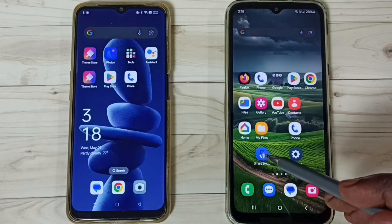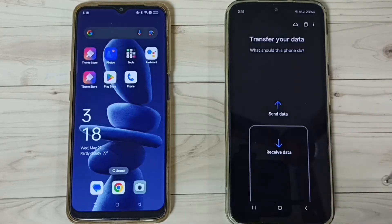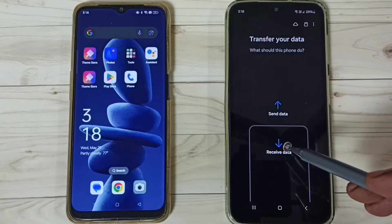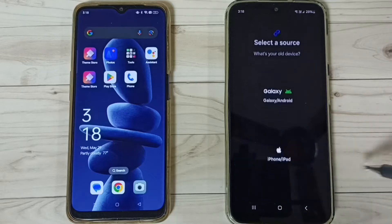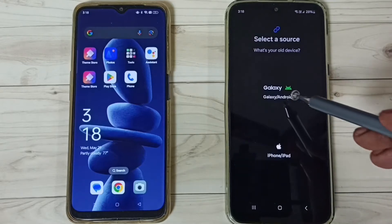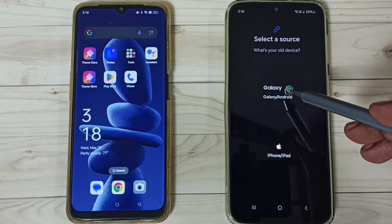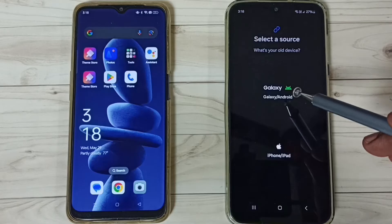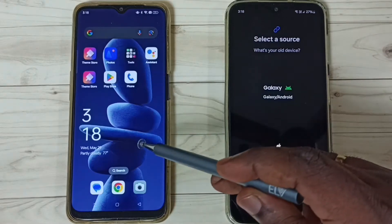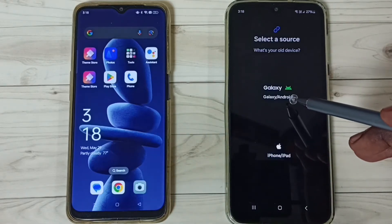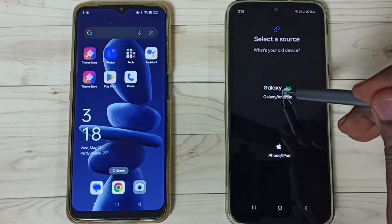Let me open it. Tap on the Smart Switch app icon, then tap on Receive Data, tap on OK, then tap on the first option — Galaxy or Android — because we are transferring data from an Android phone to a Samsung Galaxy mobile phone.